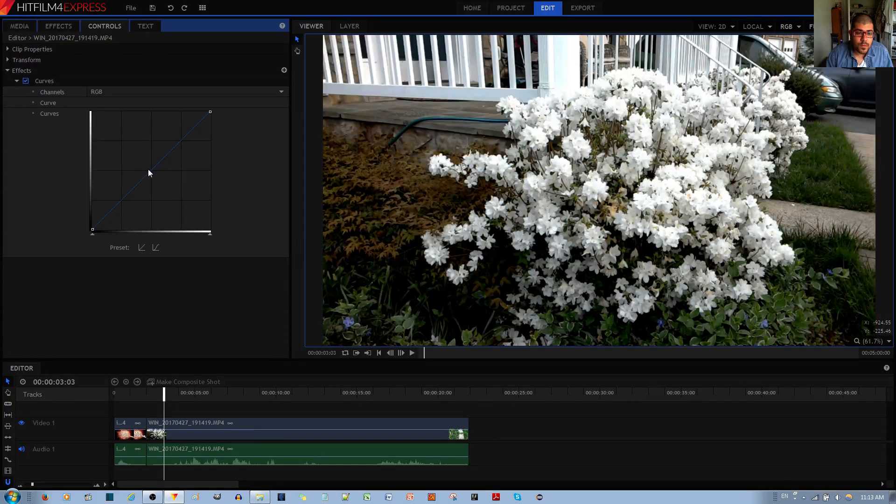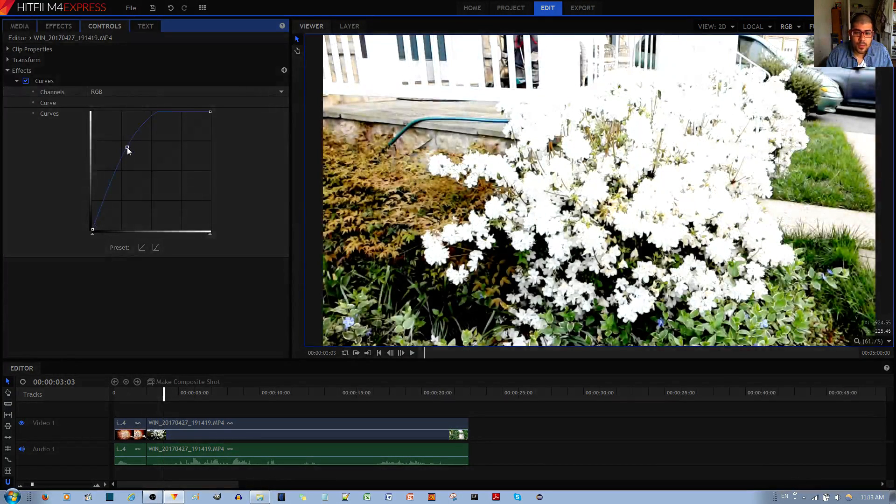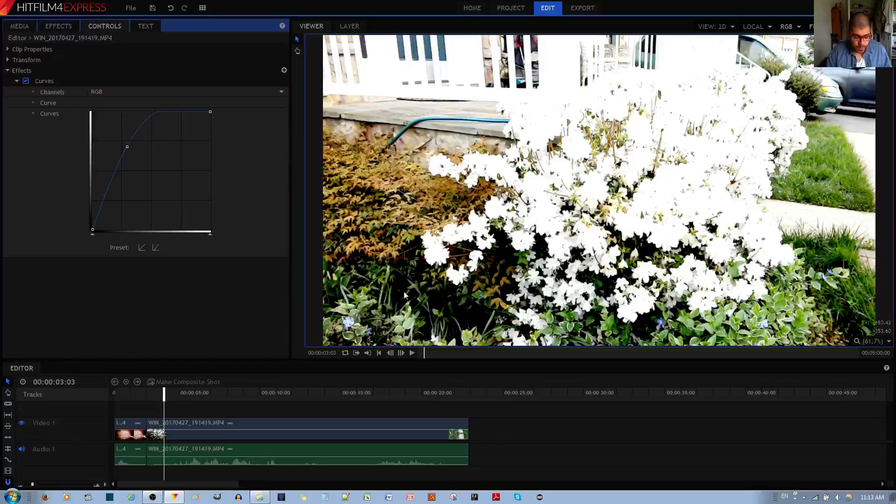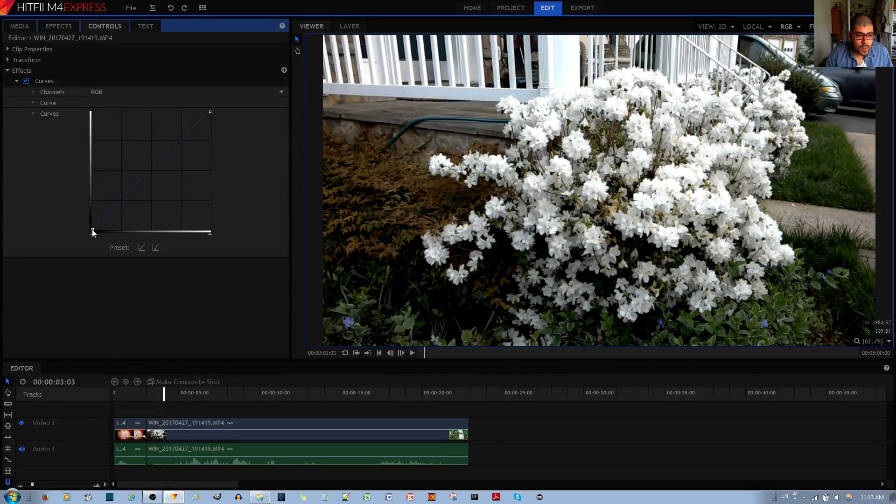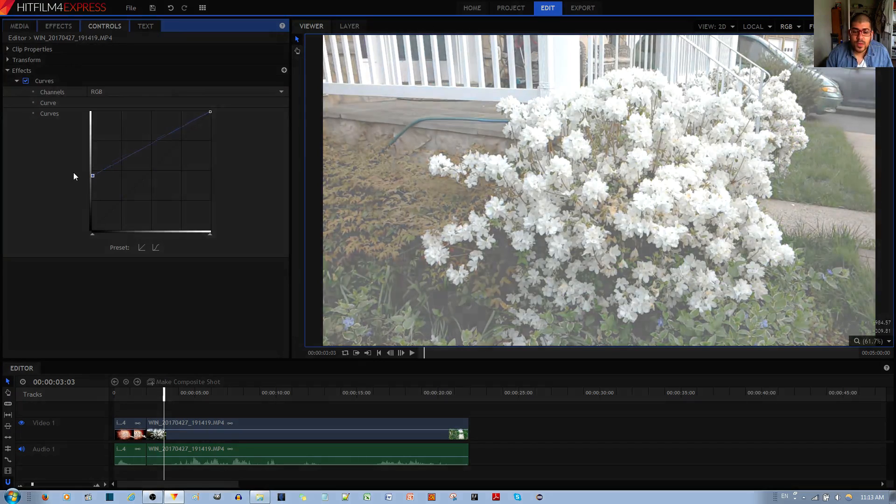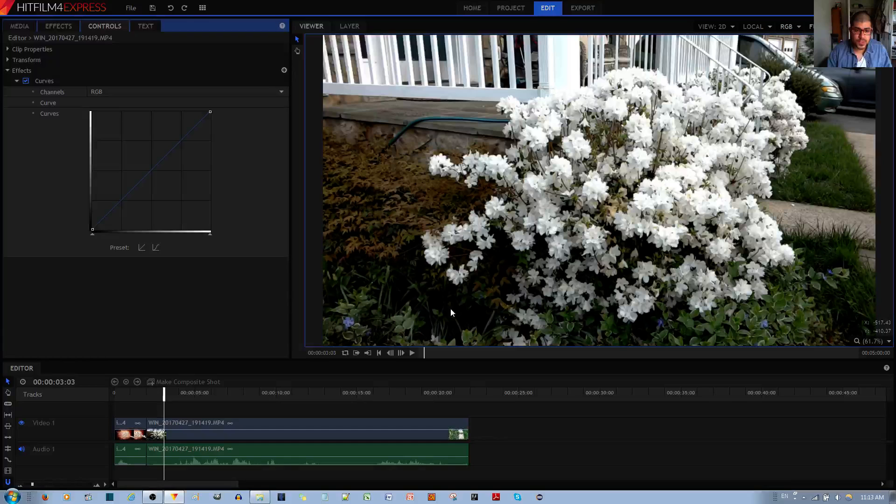If I move the midtones up over here, making them brighter, then the shadows are actually becoming a little brighter as well. And if I move the shadows up, then all parts of the image become brighter, even the shadows as you can see.